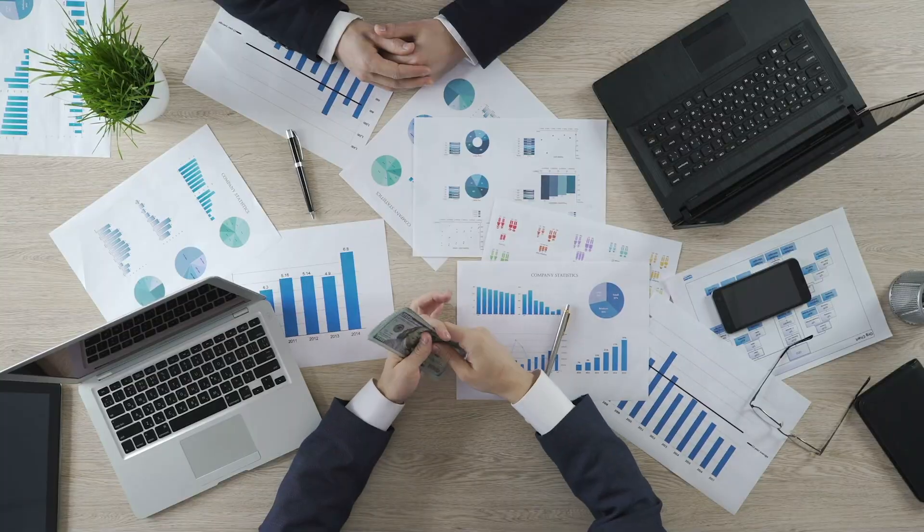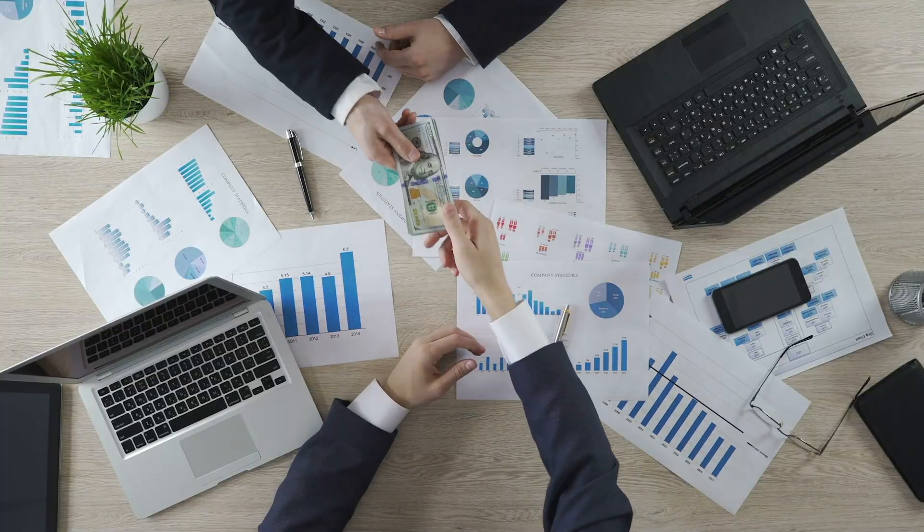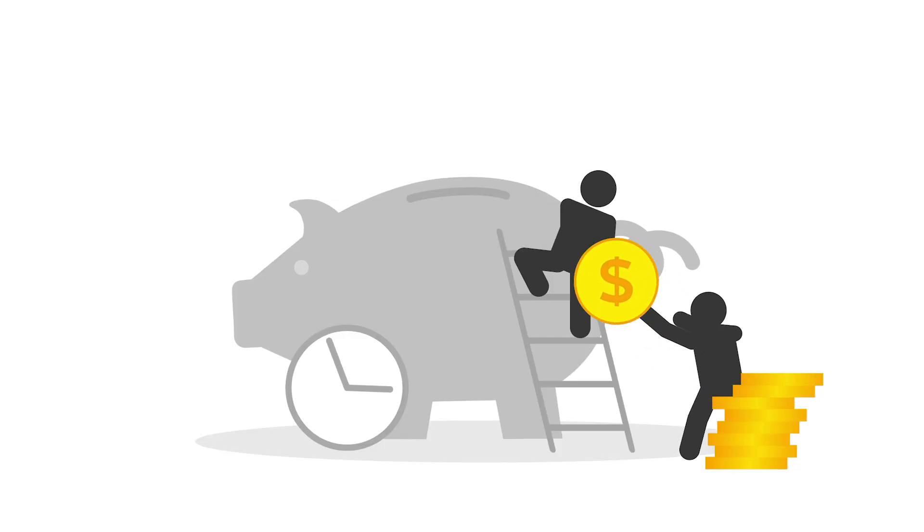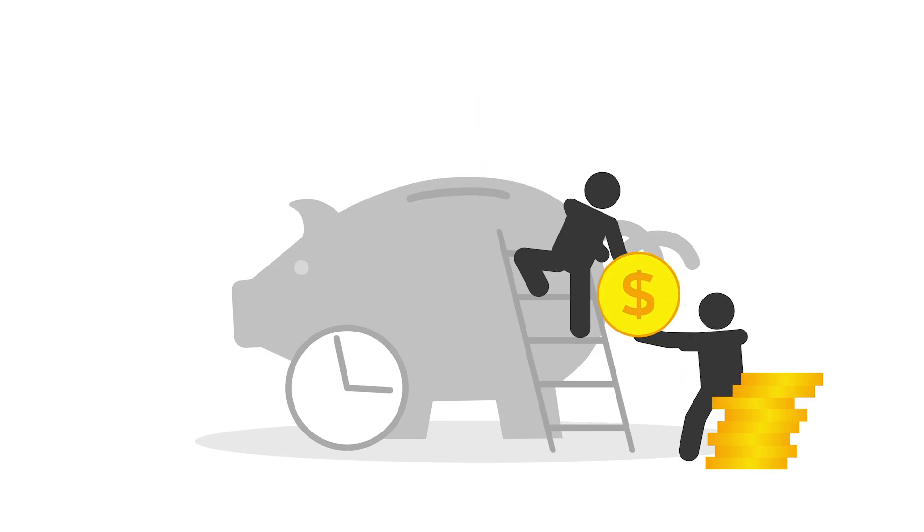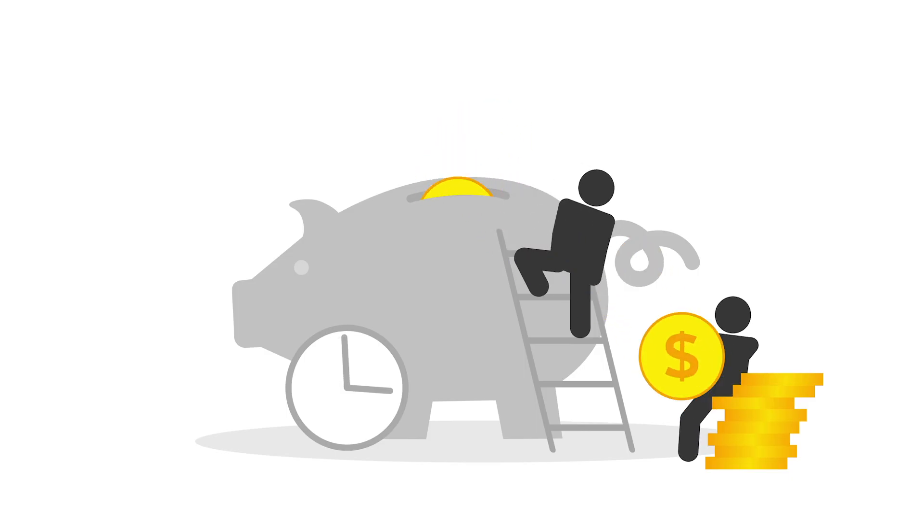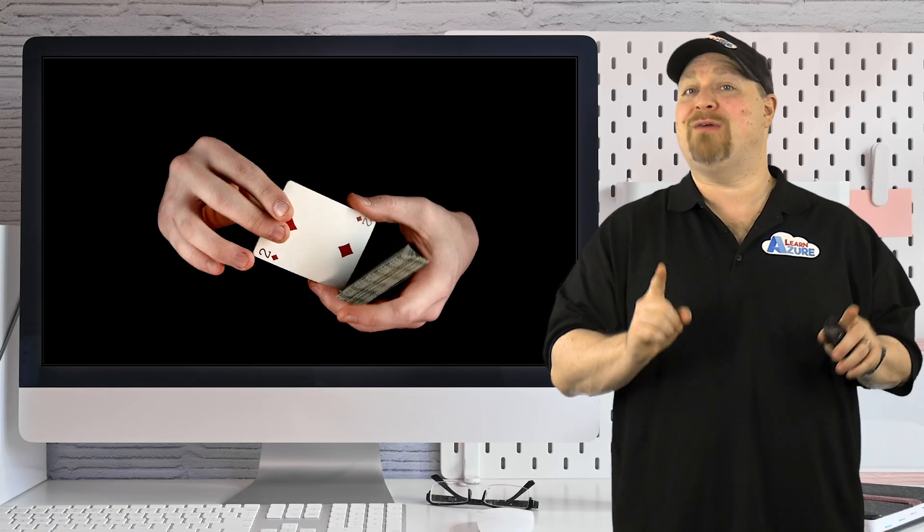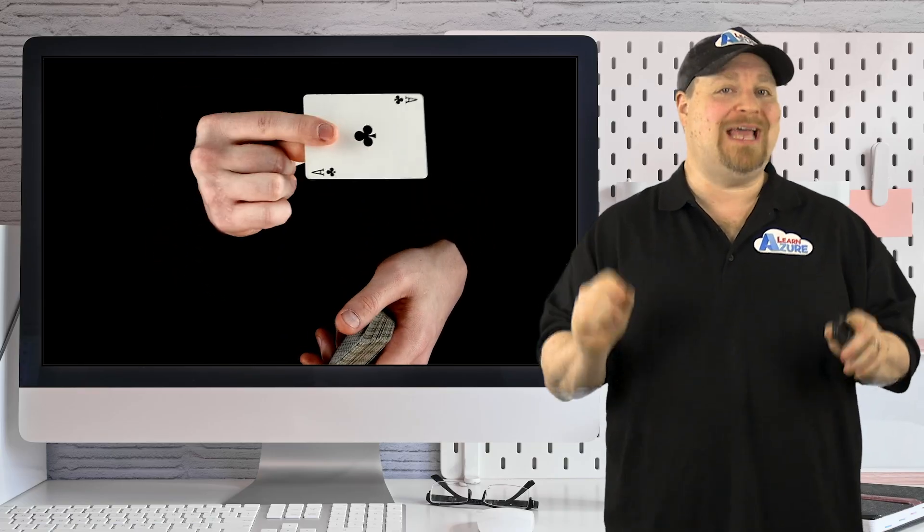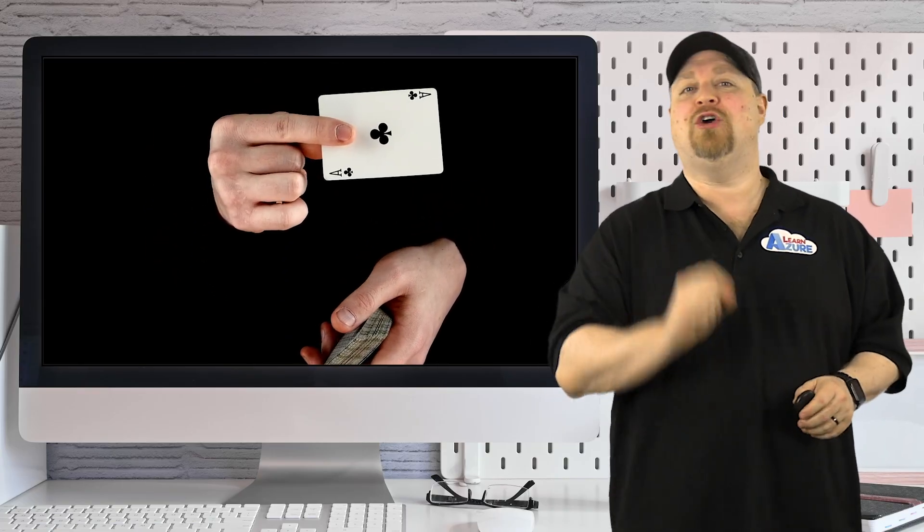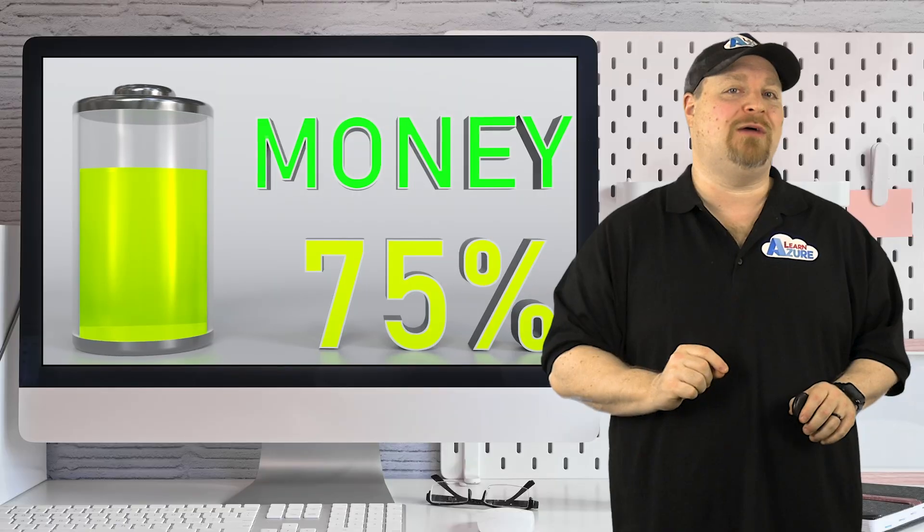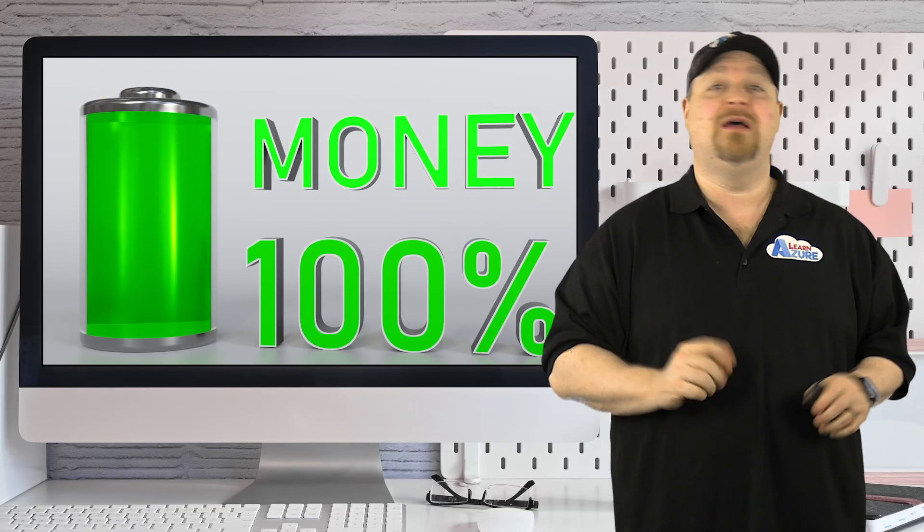Cloud spending can really be unpredictable and manual cost optimization seems to waste more money and time than it saves. But I've uncovered a secret that Microsoft won't tell you, and it could save you thousands on your cloud costs.